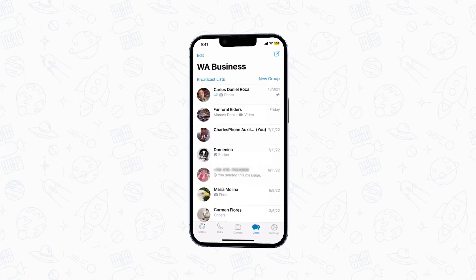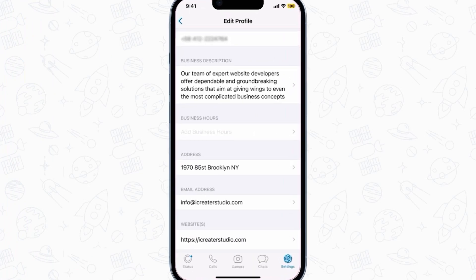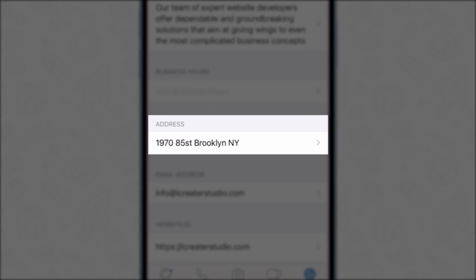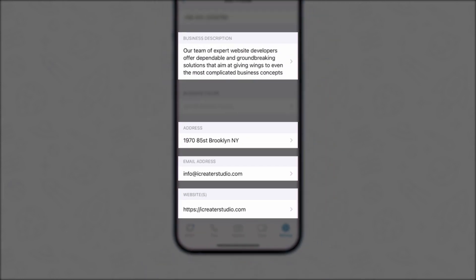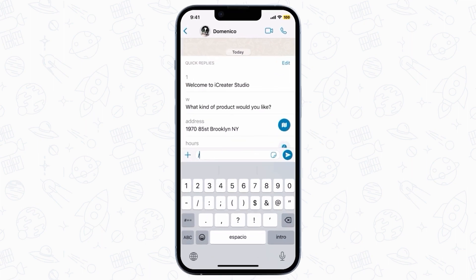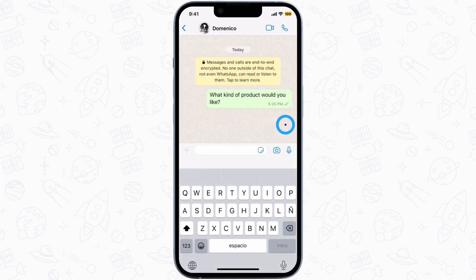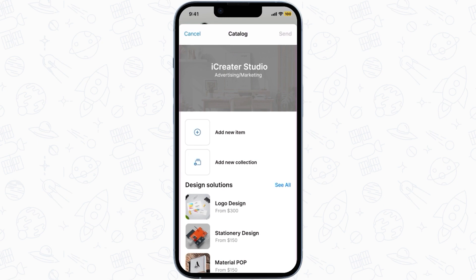To get the most out of the WhatsApp QR code and your WhatsApp Business app, you will first have to create a business profile. Make sure to include all the essential details, such as your business address, a description, email and website details. Then you can set up the fast reply function, as well as automated welcome and away messages, design a digital catalogue with your products, and create different tags to categorize your chats.